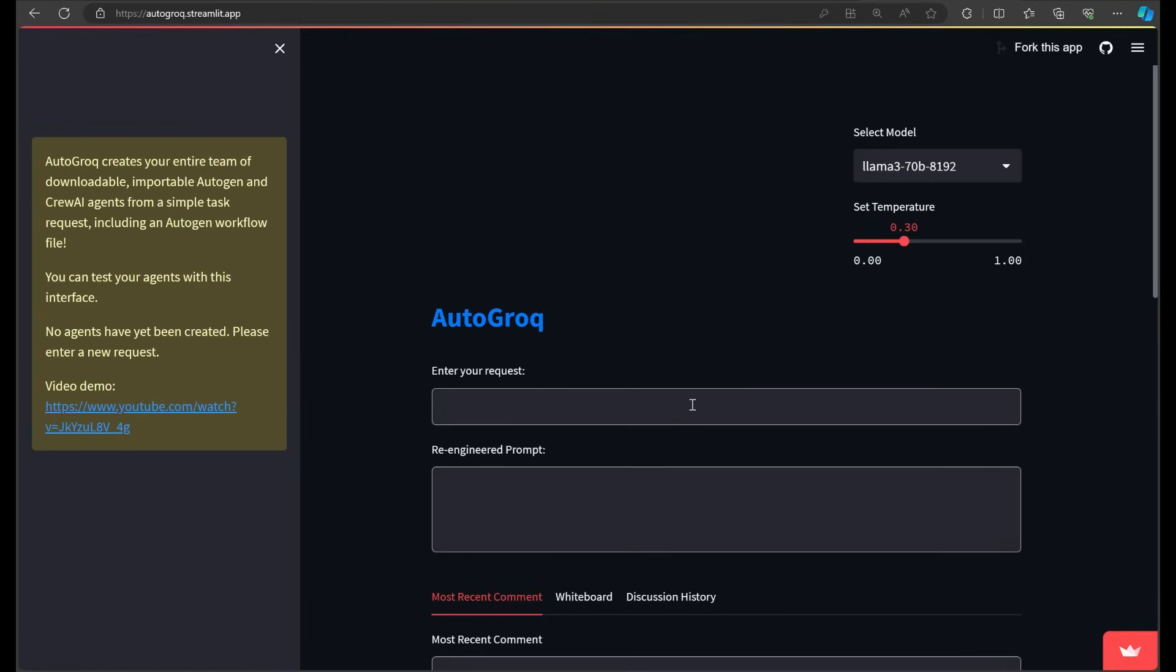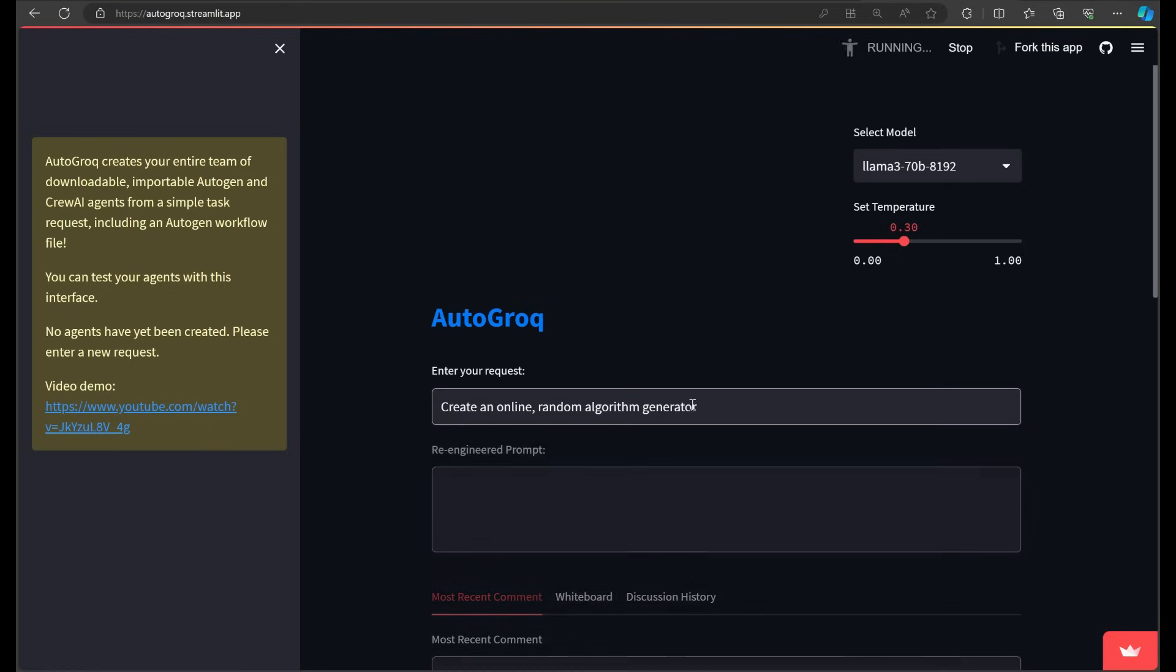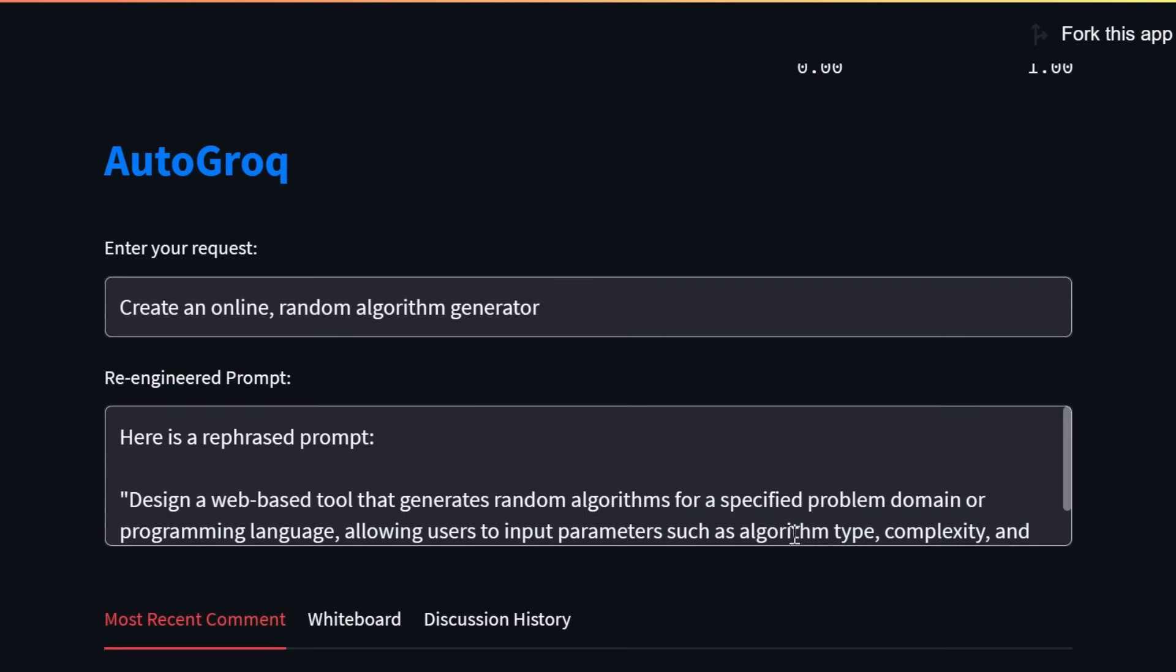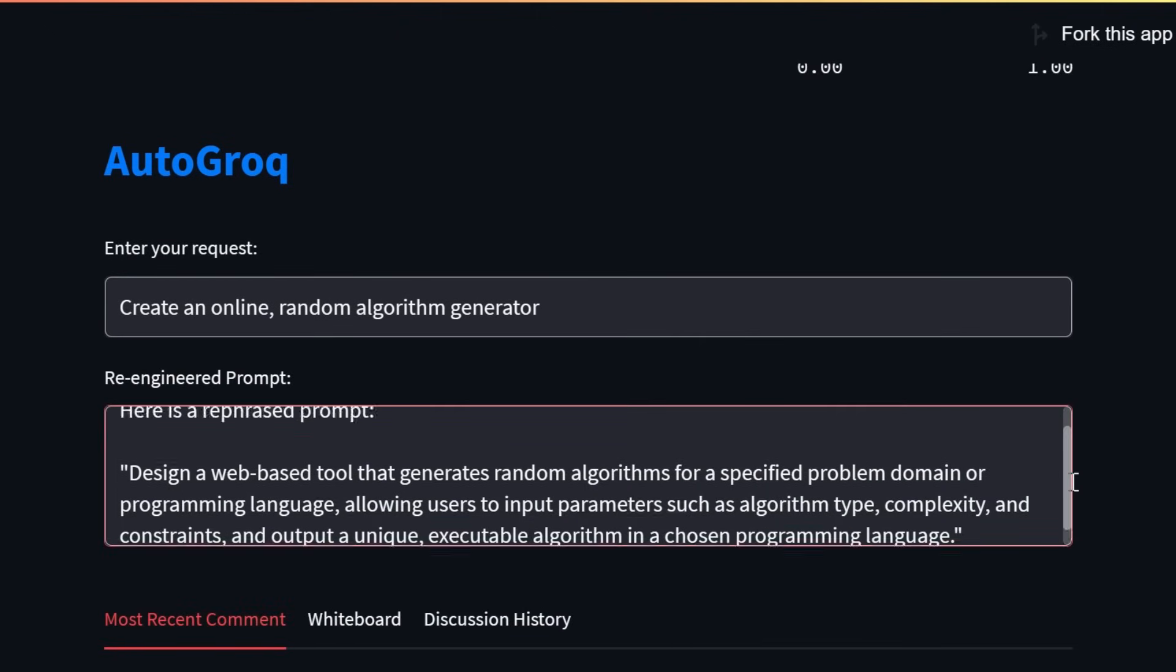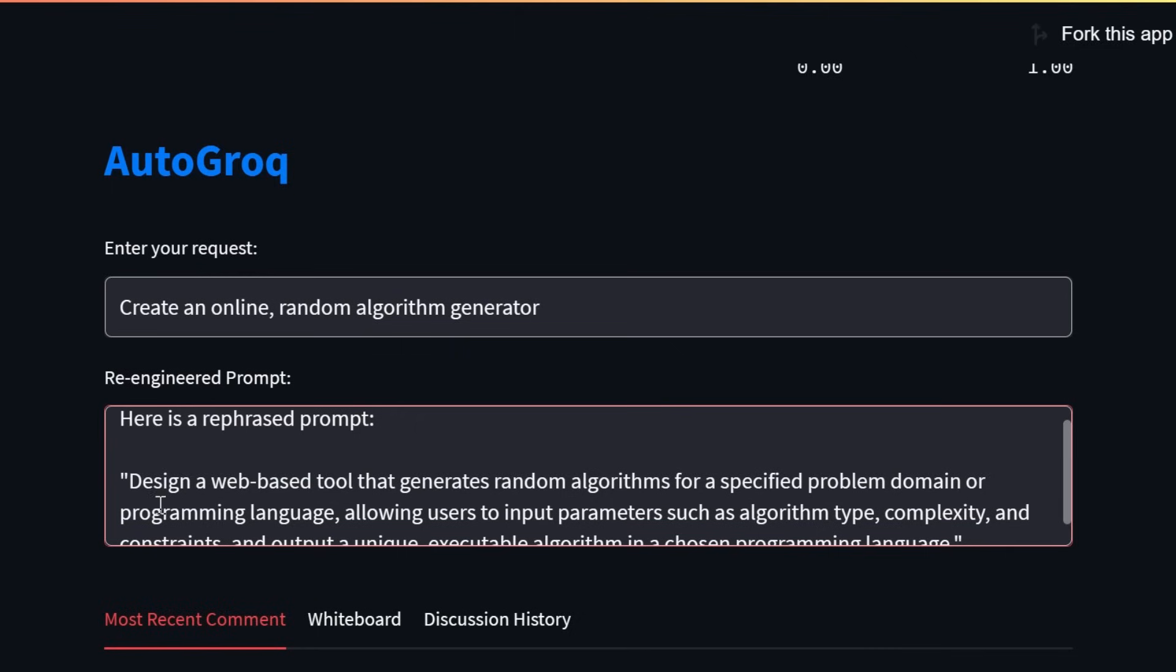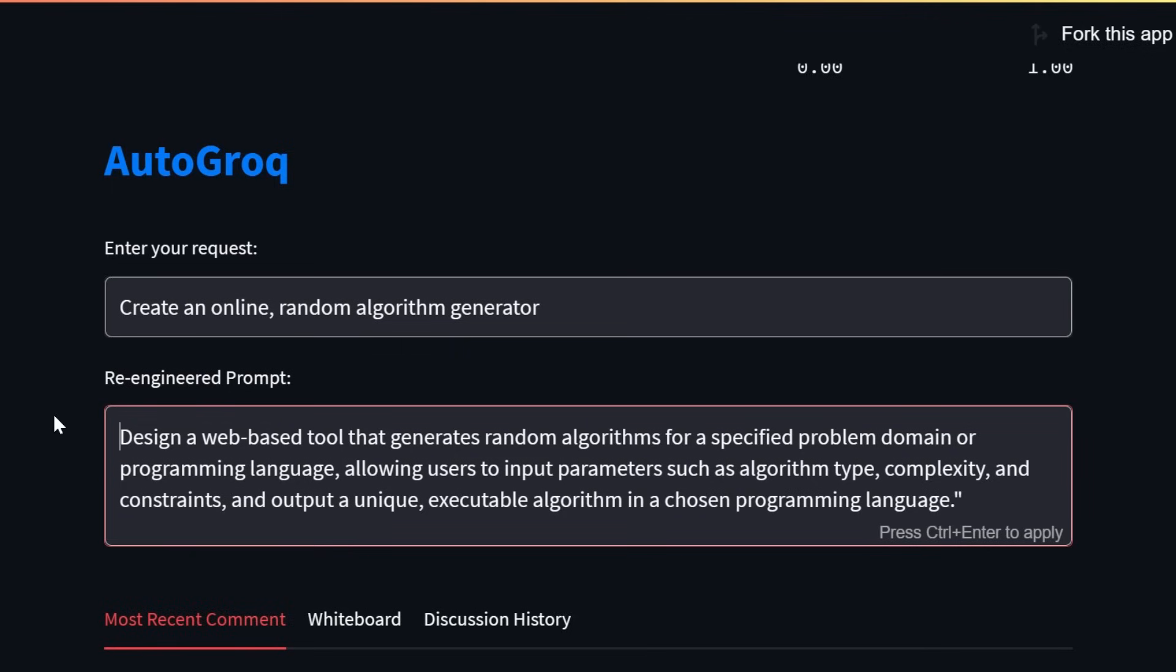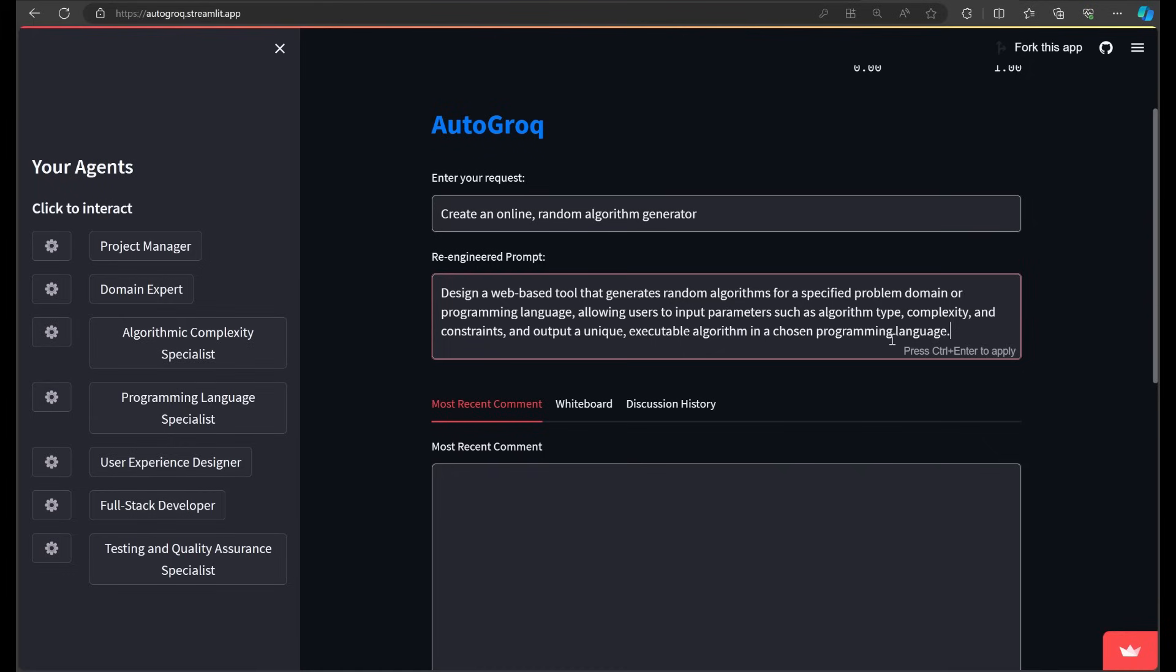I'm going to ask Otto Grok to create an online random algorithm generator. And there we go. A couple of things happened there. First, our prompt got re-engineered and now reads, design a web-based tool that generates random algorithms for a specified problem domain or programming language, allowing users to input parameters and receive a unique executable algorithm. This new prompt provides the actual instructions our new agents will follow.